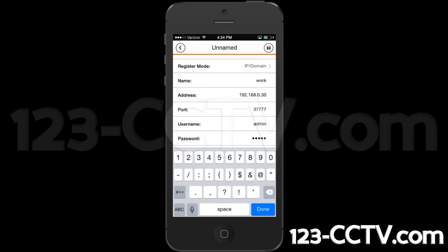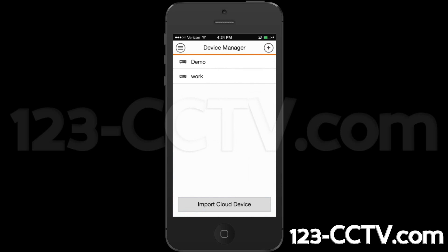Type in your username and password for the DVR. Then select the save icon in the top right of the screen.